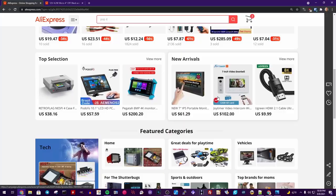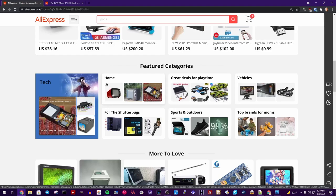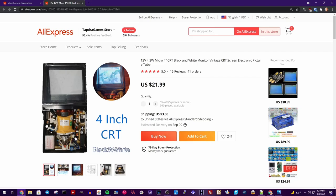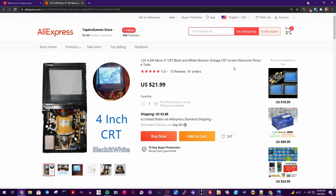So a few weeks ago I was browsing AliExpress as one does and I noticed something interesting that they had. What's this? It's a 12 volt 4.2 watt micro four inch CRT black and white monitor vintage CRT screen electronic picture tube. And it really looks very similar to the Sony Watchman's.